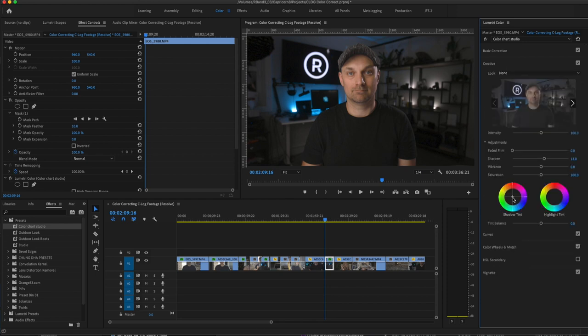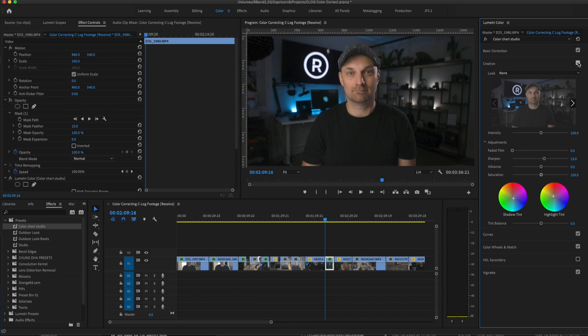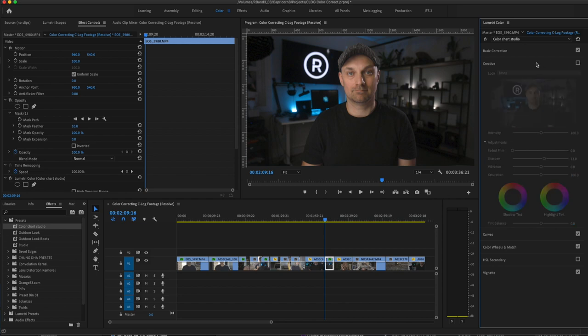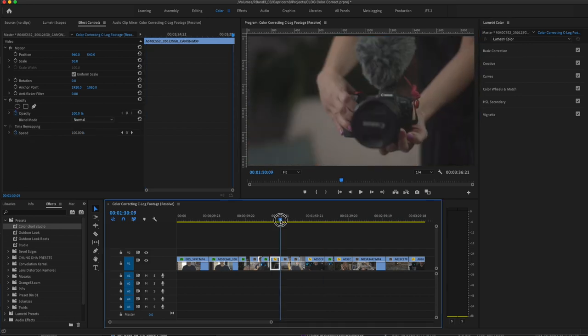And this is also where you can start adding in the teal and orange look into the shadows. So base color correct and then a simple teal and orange. And it's really about subtlety when it comes to color correction. But again, we're not going to be talking about that too much today. It's just about the base correction to make sure that the image is exposed from C-Log.